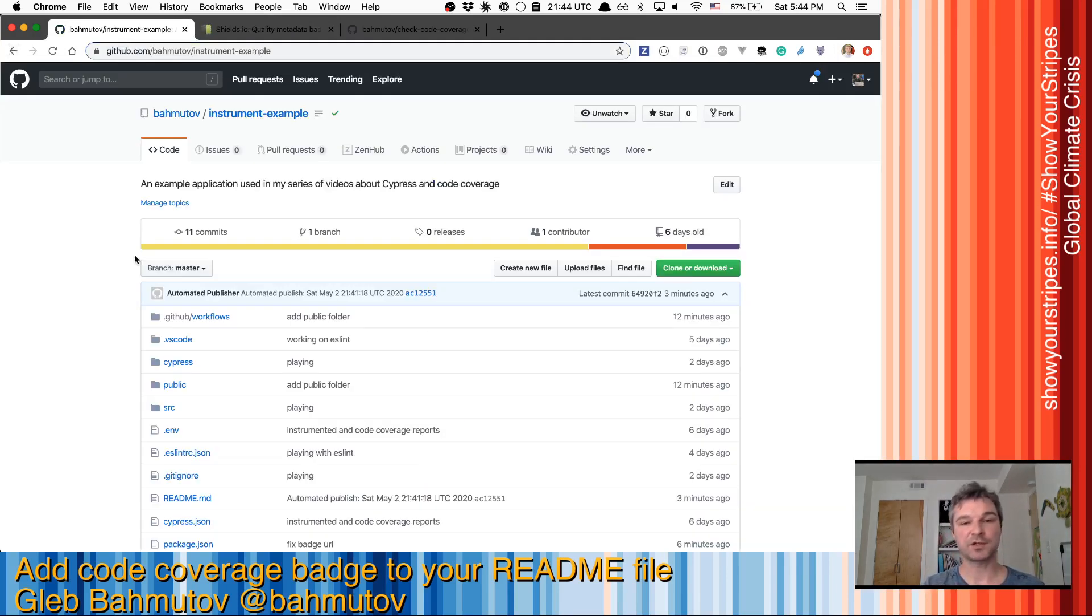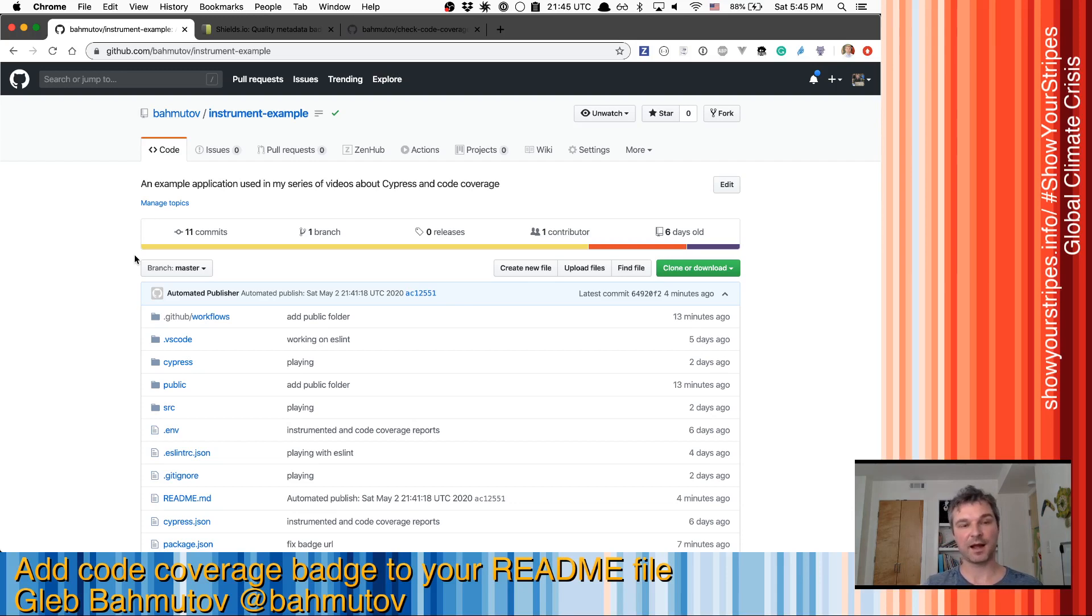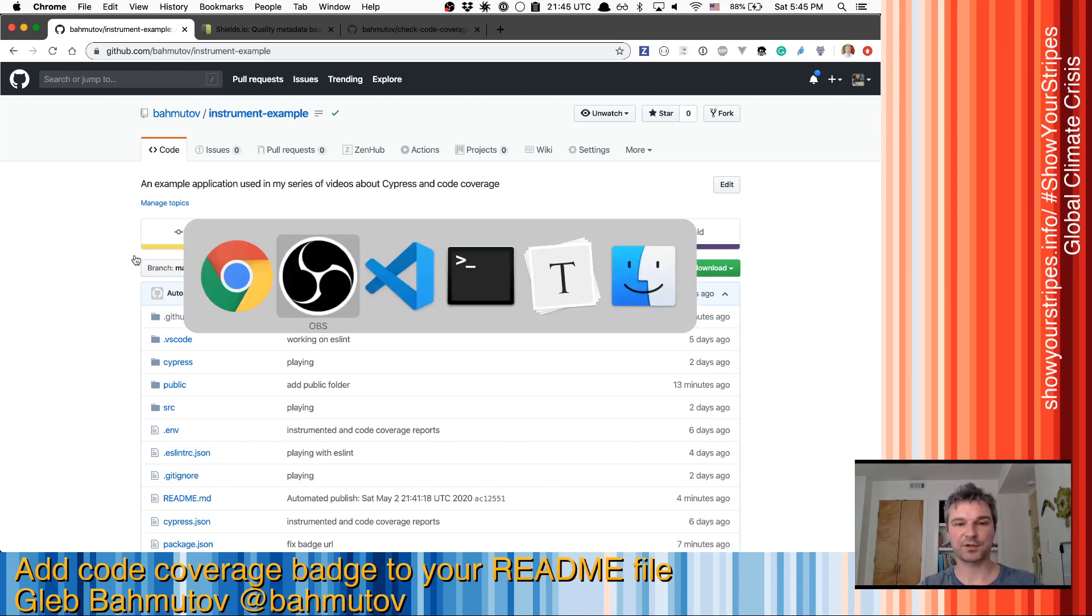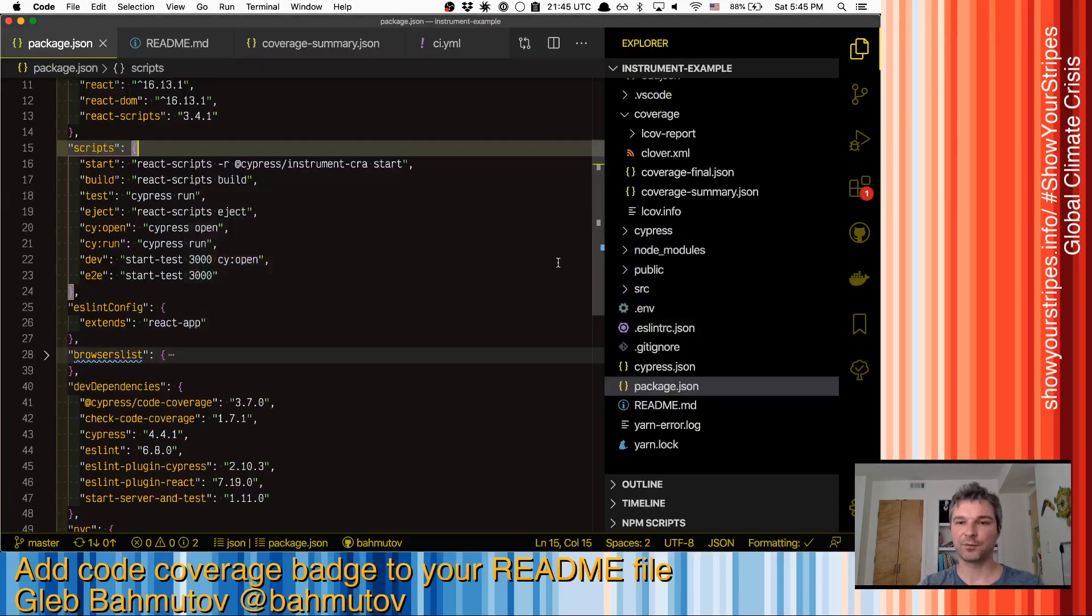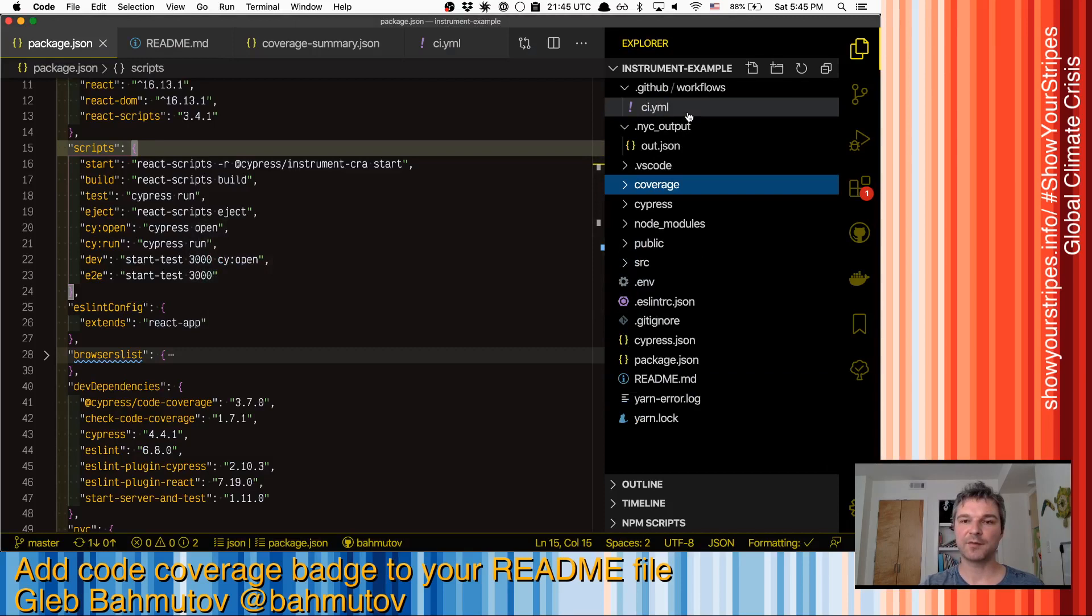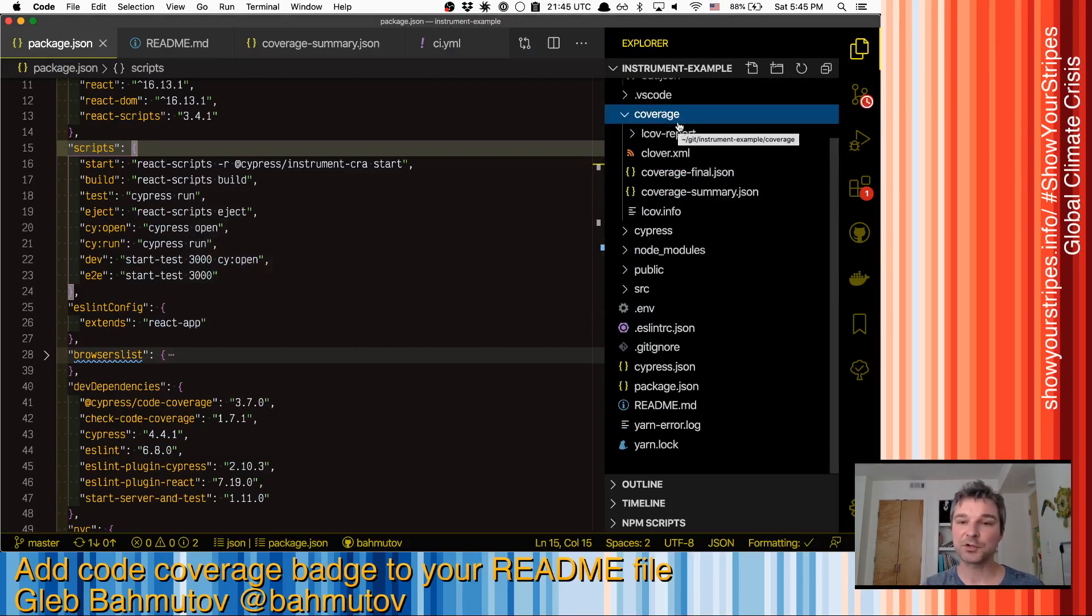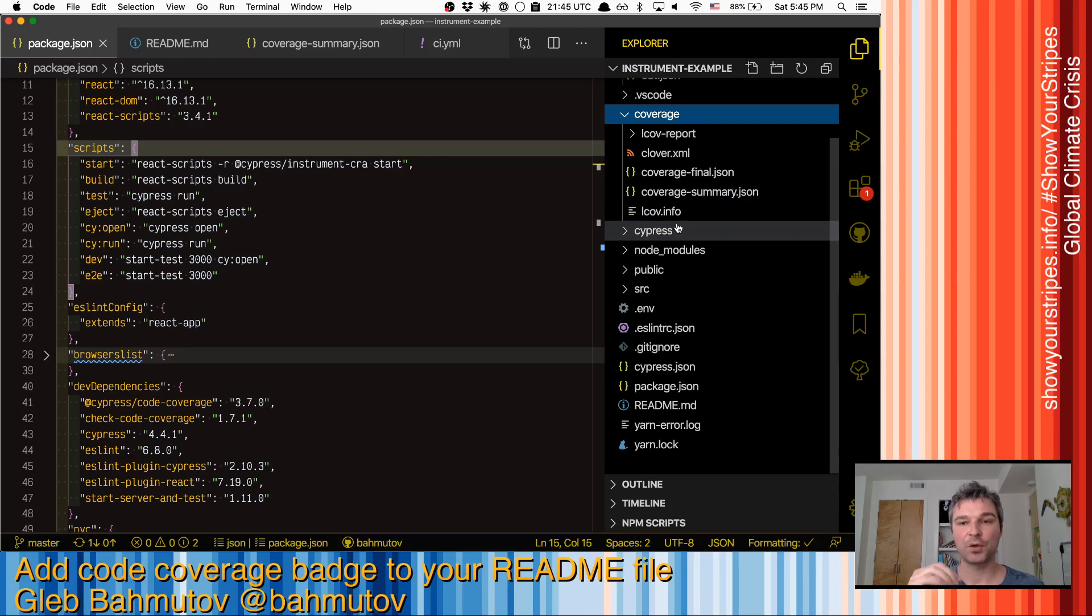In my project, I have code instrumentation and code coverage Cypress plugin. So every time I run end-to-end tests, I get a coverage report. We can see it inside the project itself. There's a coverage folder and coverage reports in different formats.